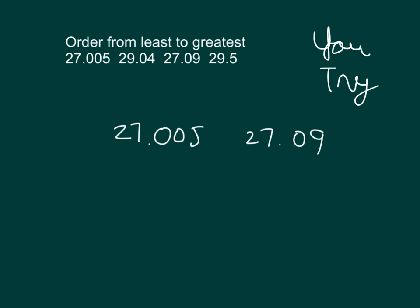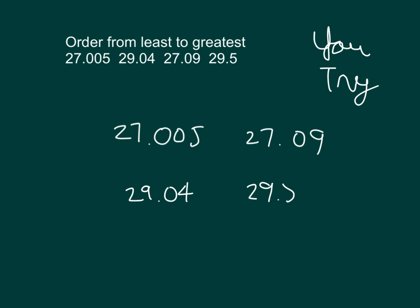And then so five thousandths, five there, is less because we're comparing zero with nine. Next, we have those two 29 and four hundredths versus 29 and five-tenths. 29 and four hundredths would come next, and finally it would be 29 and five-tenths. Look over your work.